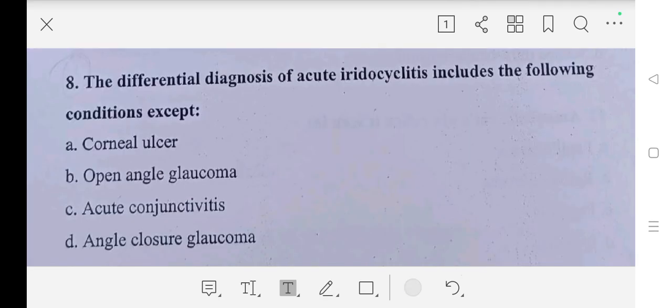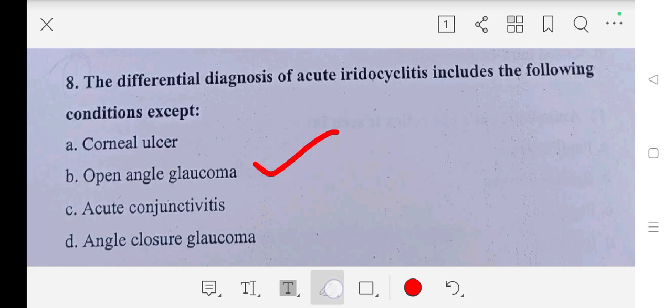Question number eight: the differential diagnosis of acute iridocyclitis includes the following conditions except — A part: corneal ulcer, B part: open angle glaucoma, C part: acute conjunctivitis, D part: angle closure glaucoma. So our answer is B part, open angle glaucoma.